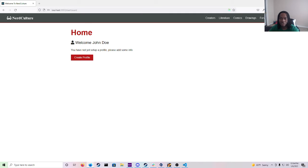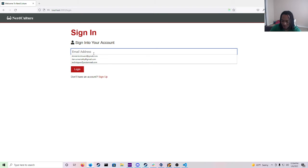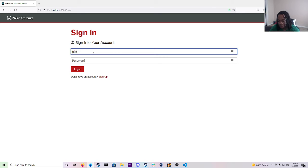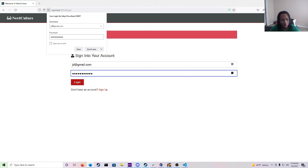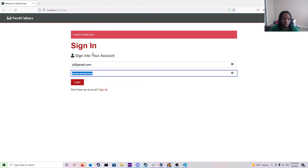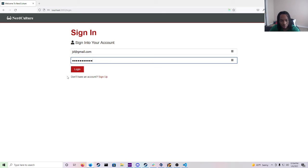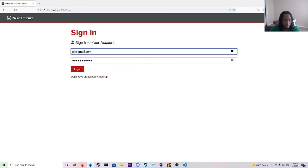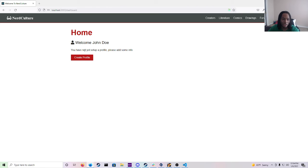So I'm actually going to log out and then I'm going to show you guys that the sign in and login features work. So JD at gmail.com and then enter the password. And sorry about that. But yeah we logged right back in and so now I'm going to show you guys to create profile.